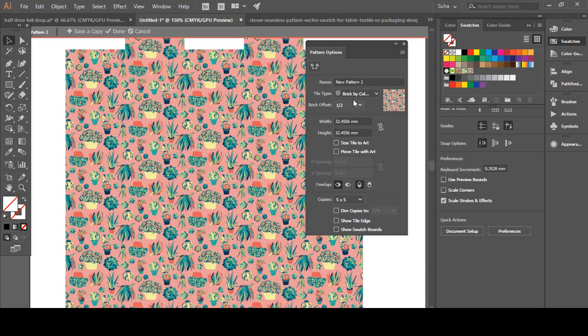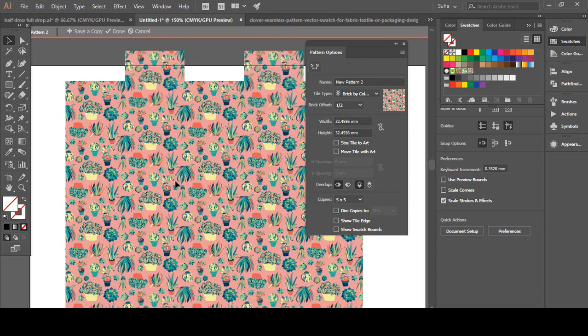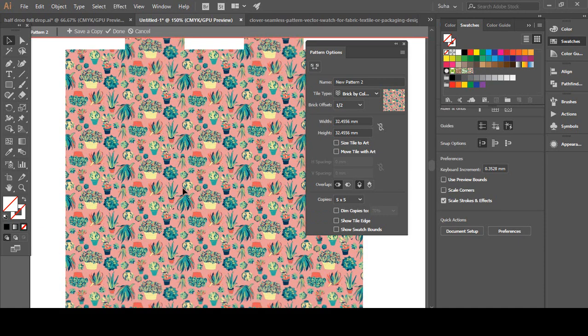For a full drop repeat, it doesn't matter which one you choose because it's a full drop repeat. No matter how you match it, it's going to be perfect. So that's actually the difference between both of those.